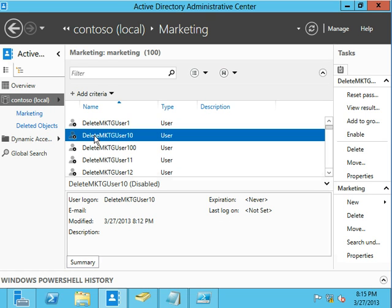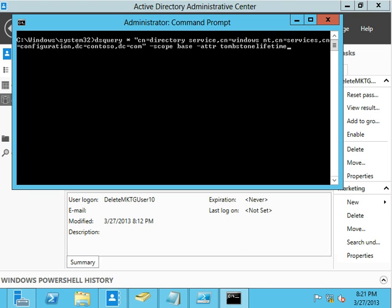But anyway, that's one of the big benefits of using the recycling bin. All right. And so I had mentioned that your tombstone lifetime will define initially at least how long you're going to keep things in your recycling bin.